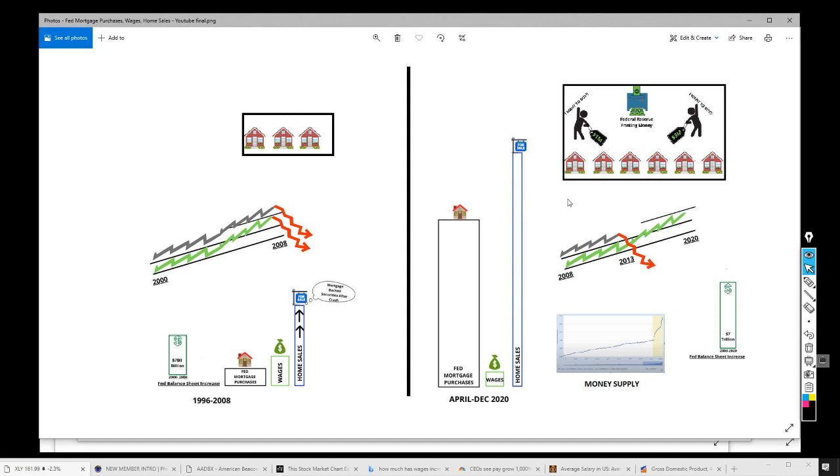Well guess what, look at this move in money supply. This is why you see the houses go up, because we got the same amount of homes available but we got much more money chasing the same amount of homes. And look here, they're buying seven trillion dollars worth of mortgage-backed securities.